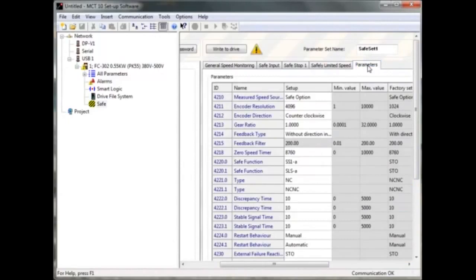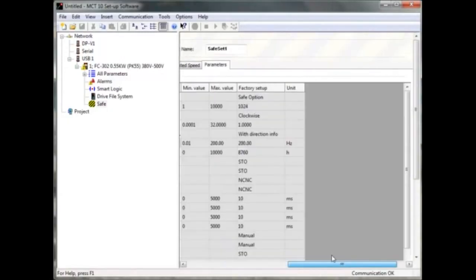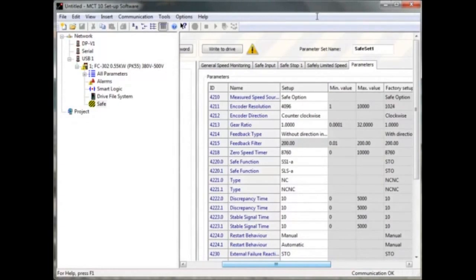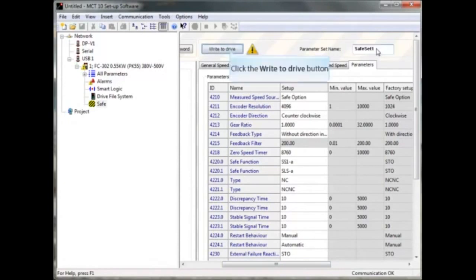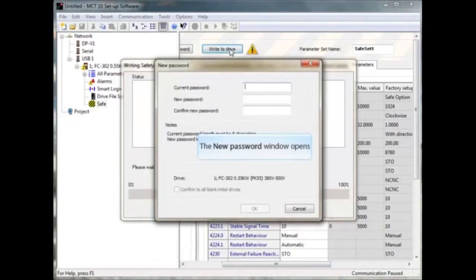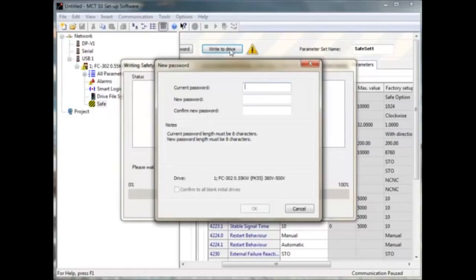The last sheet is only an overview of your parameter settings. When you write to the drive, you can also get a commissioning report where all safety settings are listed. When you have finished the settings, write them into the drive. The normal default password on delivery is 1-2-3-4-5-6-7-8, but it must be changed the first time you program it. There are also possibilities to change the password if you know the old one, or you can reset it but you will need to program it again.